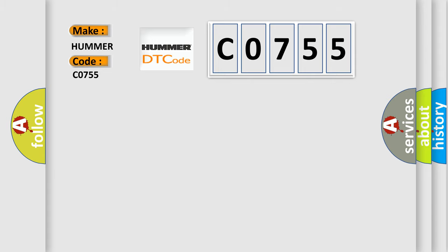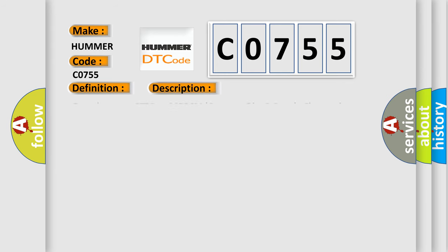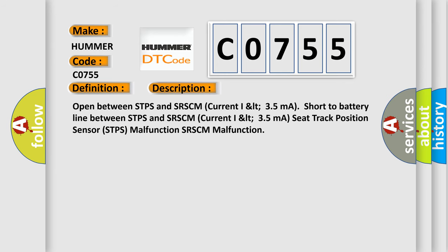The basic definition is Driver Seat Track Position Sensor open or short to power. And now this is a short description of this DTC code: Open between STPS and SR-SCM current greater than 35 mA, short to battery line between STPS and SR-SCM current greater than 35 mA.